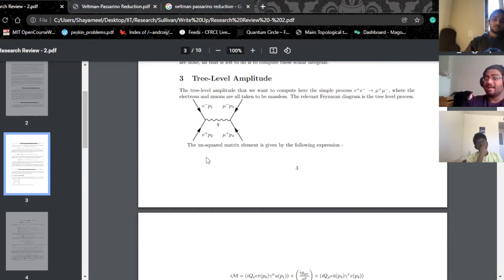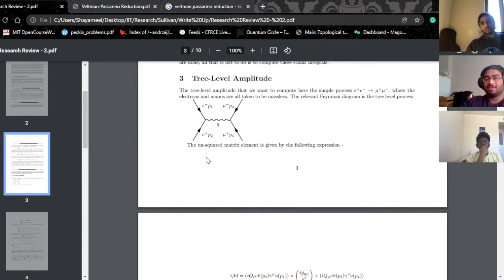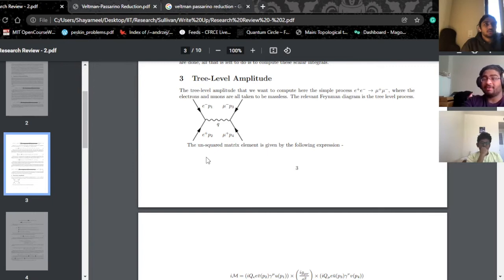Moreover, because the gamma matrices don't form a closed algebra, one of the ways we define gamma-five in four dimensions — as something like -i times gamma-0 gamma-1 gamma-2 gamma-3 — doesn't work here. So you have to choose what property of gamma-five you want to preserve: do you want it to be anti-commuting, or do you want it to do the other things gamma-five does? This becomes a scheme-dependent calculation.